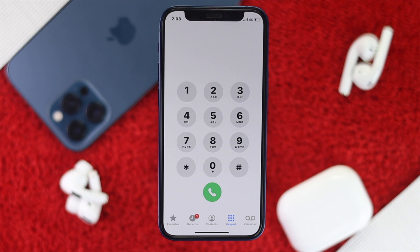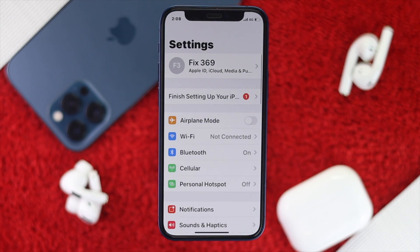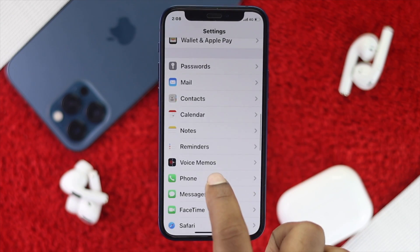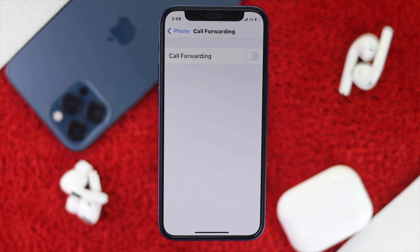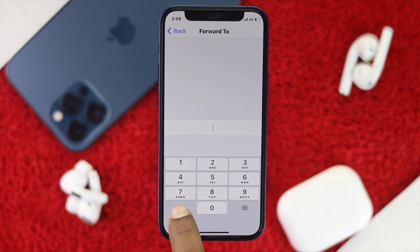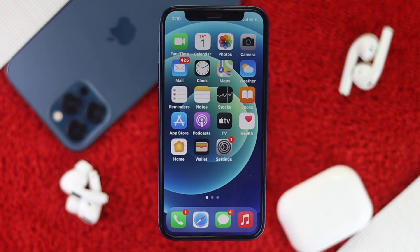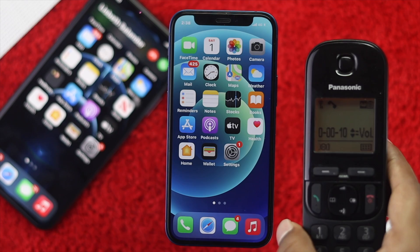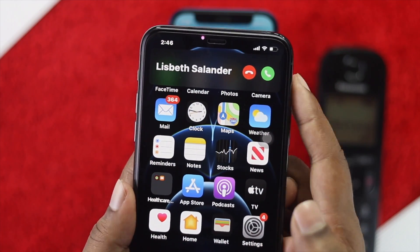This is how you use conditional call forwarding on your iPhone. Now let's talk about unconditional call forwarding. To do that, open up your Settings, scroll down to Phone, tap on it, scroll down to Call Forwarding, and tap on it. Enable the Call Forwarding option, then tap 'Forward To' and enter your number. After entering the number, your unconditional call forwarding is set up — any call will go directly to your other number and your iPhone won't ring.